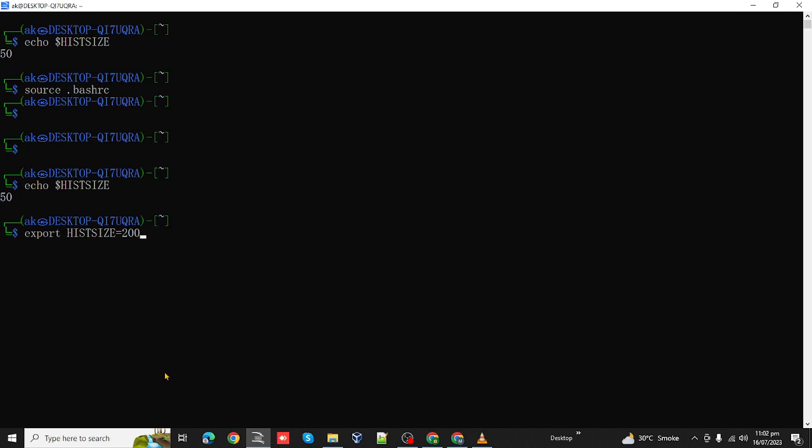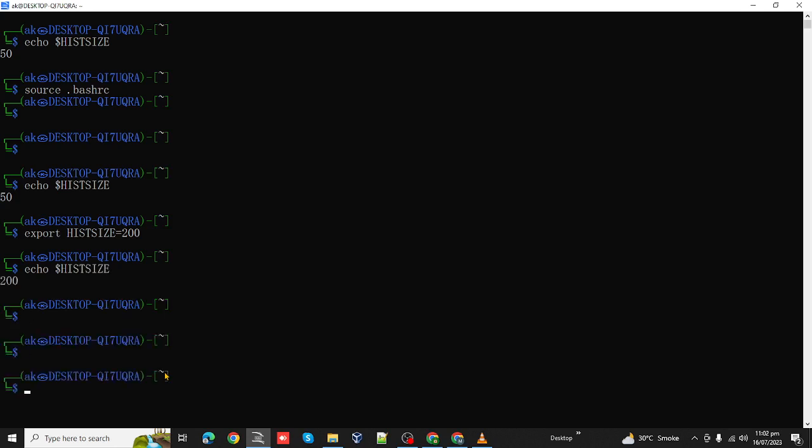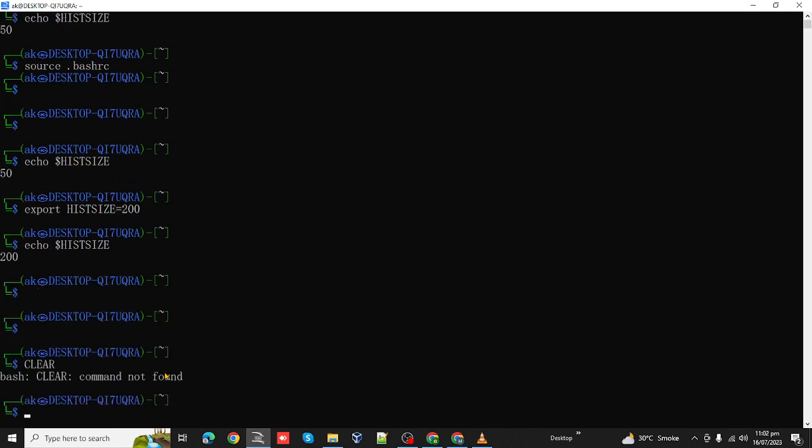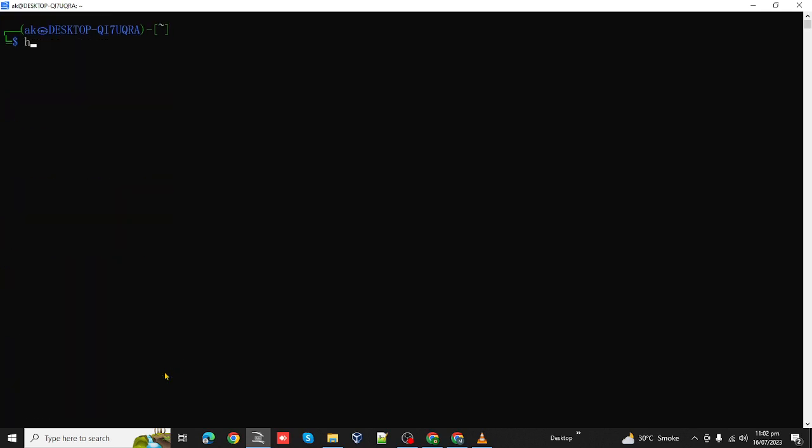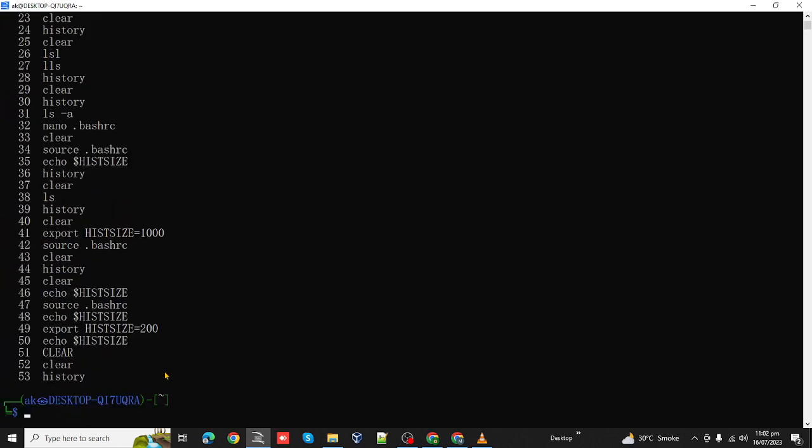Before running the source command, let's verify it. Echo HISTSIZE. Okay, now the size has been changed. If we simply clear the command and then history, it will add that space.